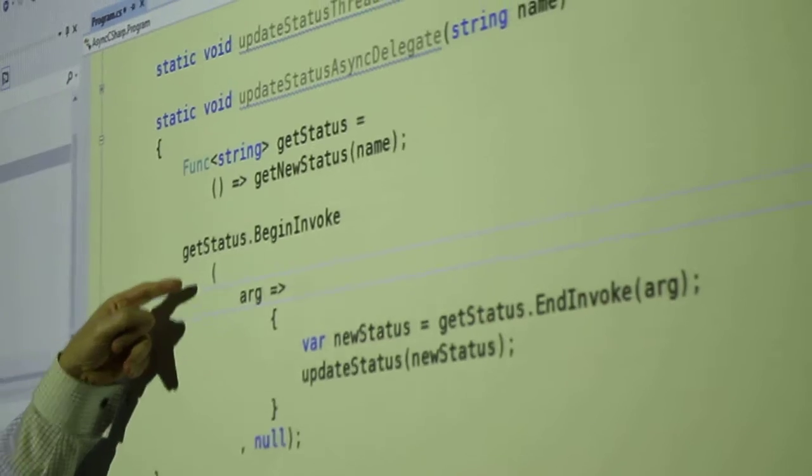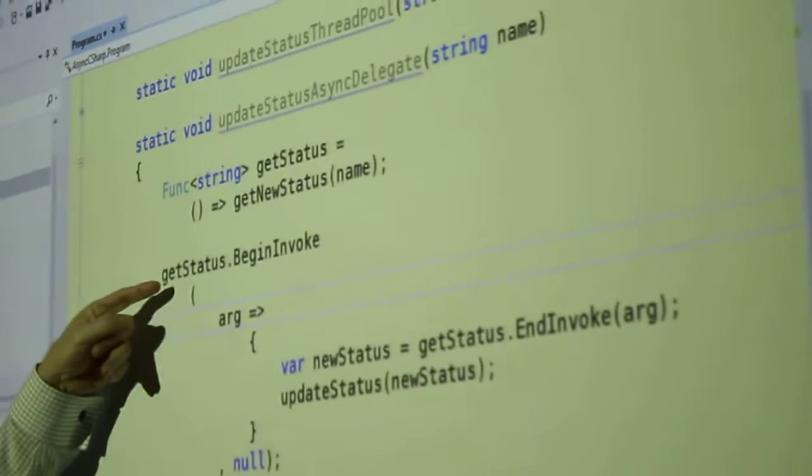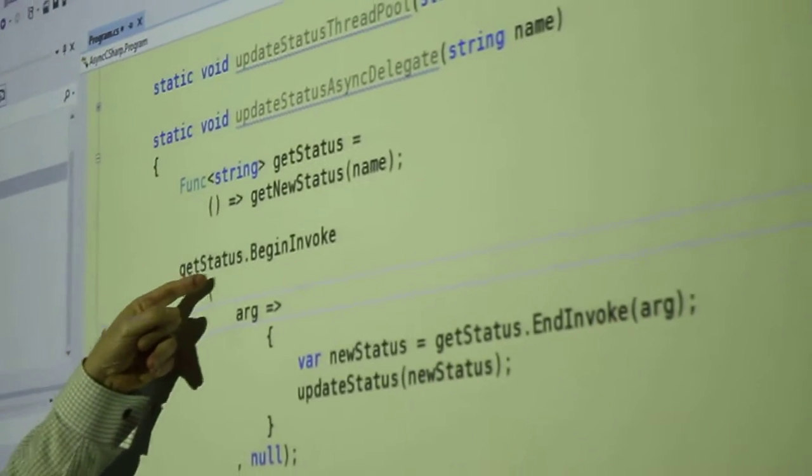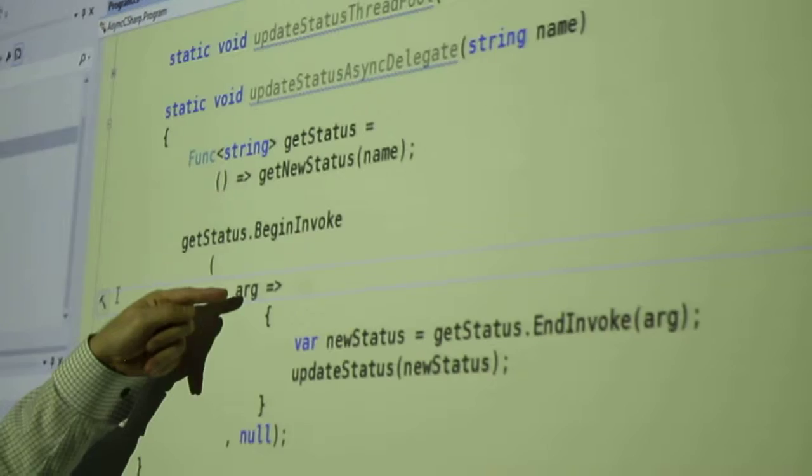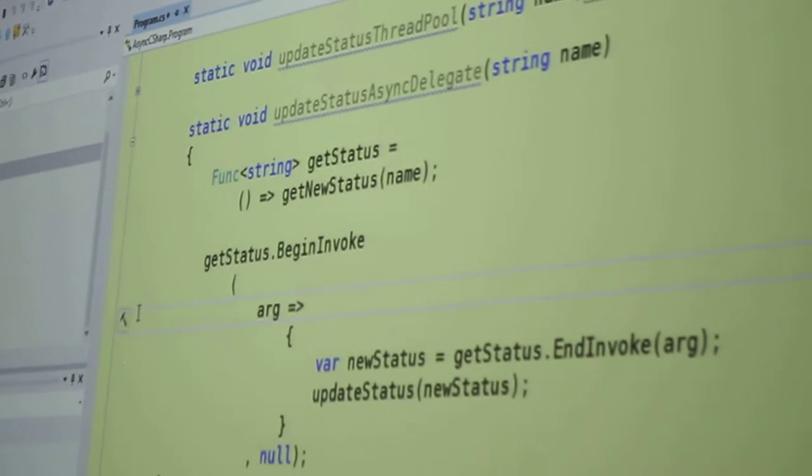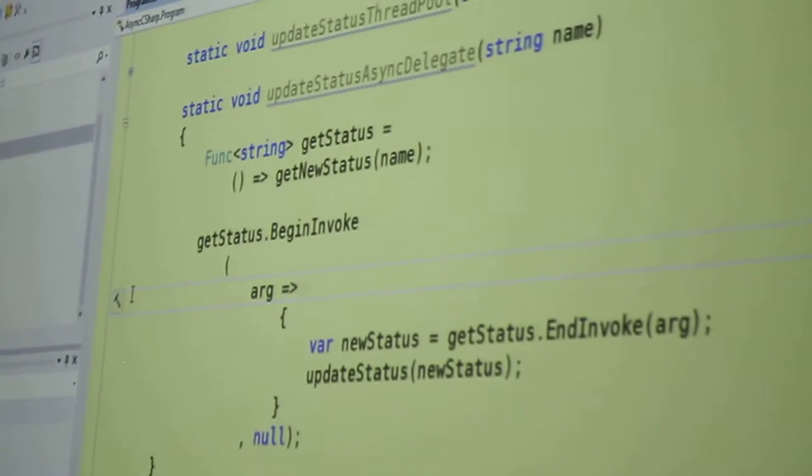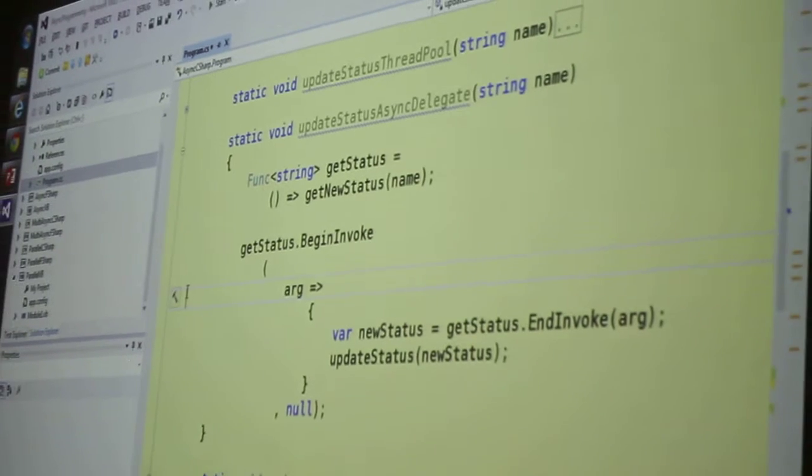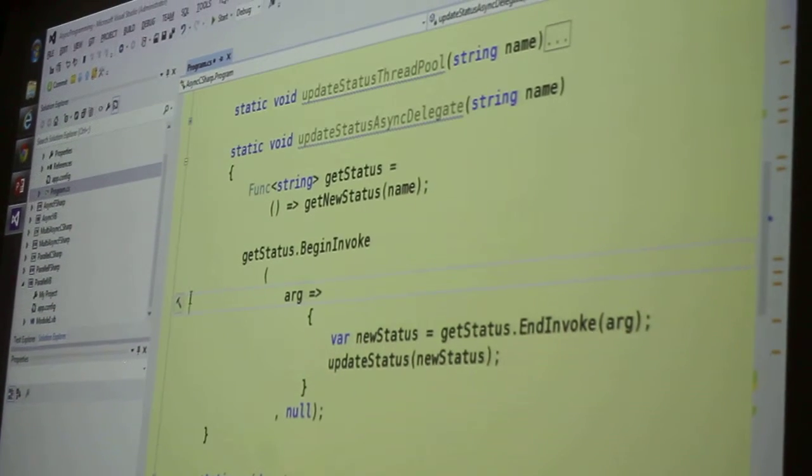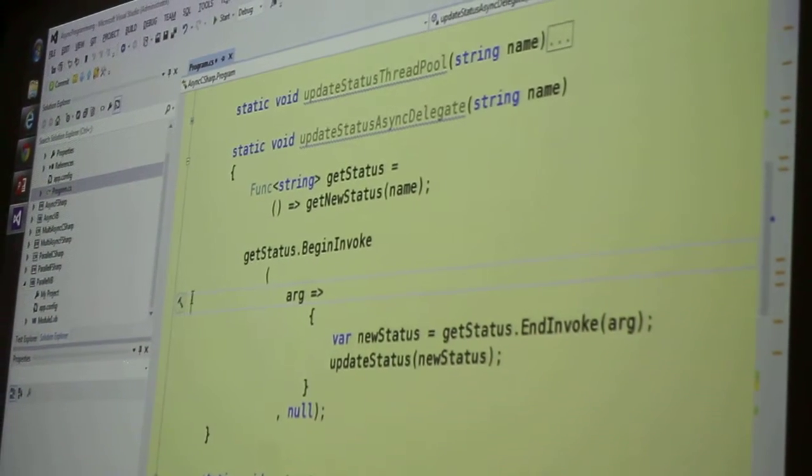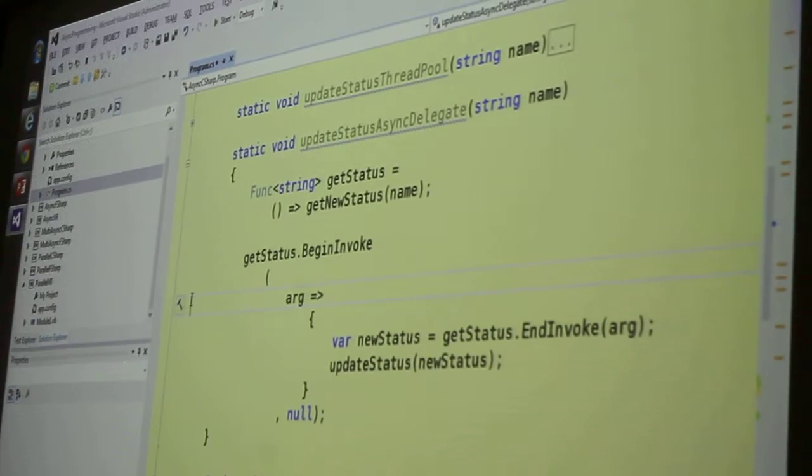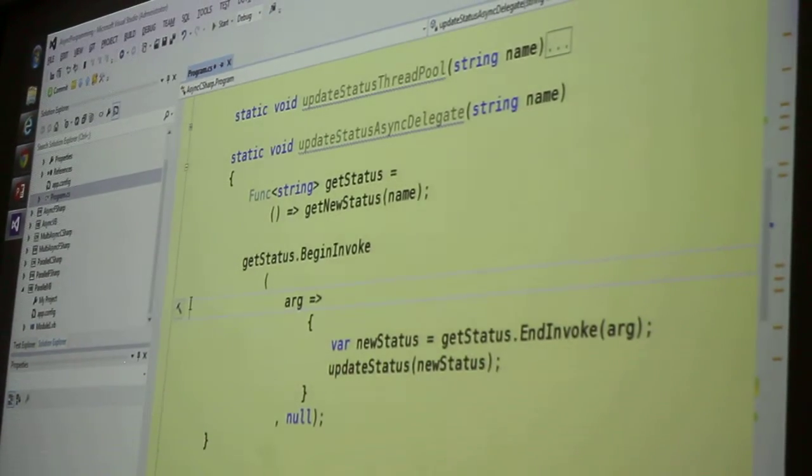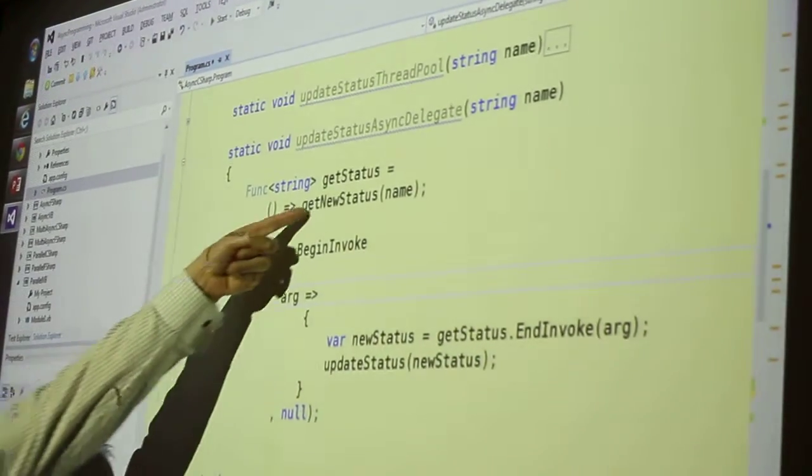Well, take that back, you have to pass two things in. The main thing you have to pass in is another delegate. The other delegate that you're passing in is the callback. That's the function that's going to be run when the first function up here gets done.